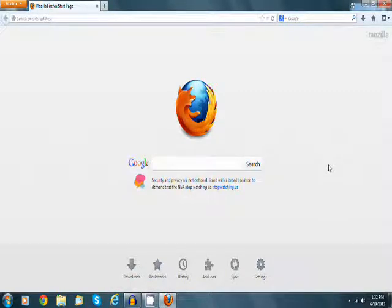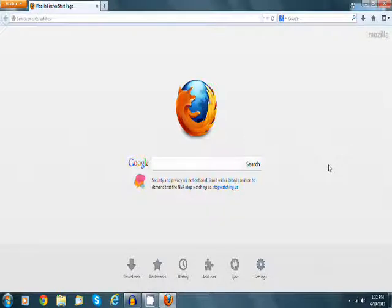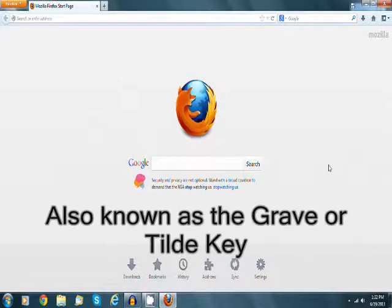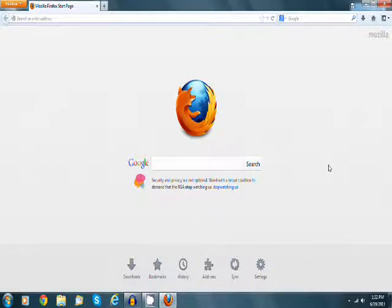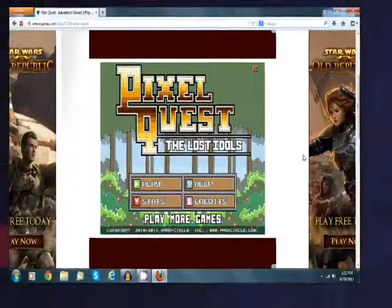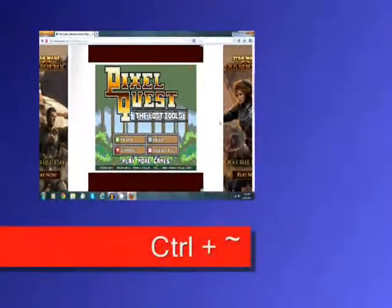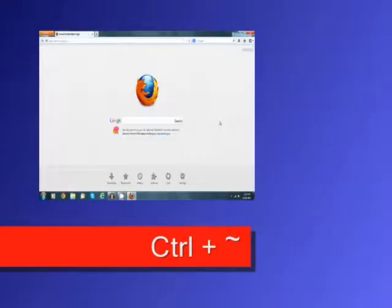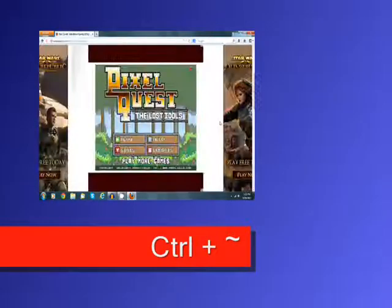To do this, you press Control and the key under the Escape button. It's a squiggly line one. Sorry, I don't know what that's called. You can really quickly switch to another tab group, back and forth like that. Really simple.